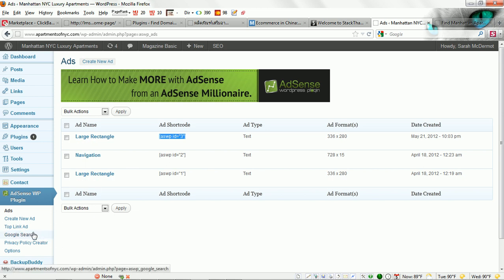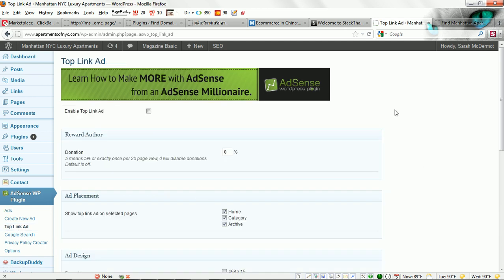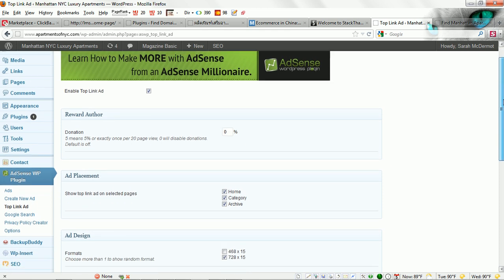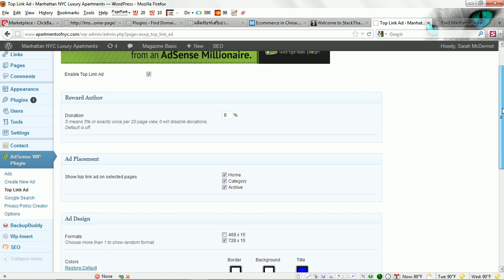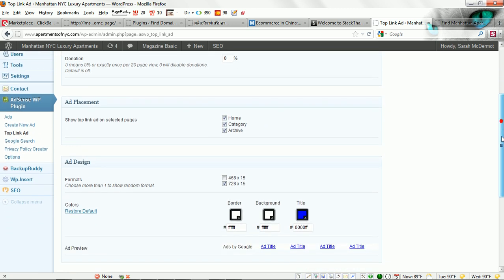There is also a feature here called top link ad. I do not typically use this often, but what it does is it creates a static link across the top of your page. You can enable it here. It is just a link bar with ad link units in it. You can click here where you want it to show up.